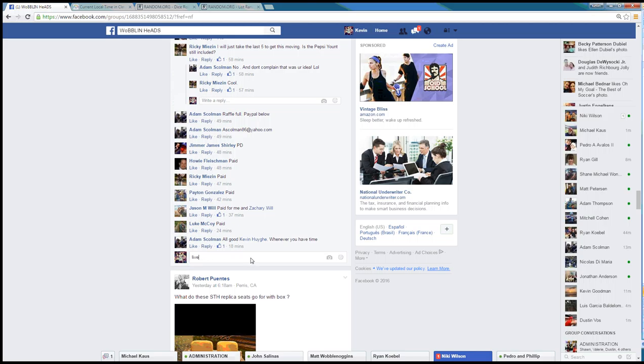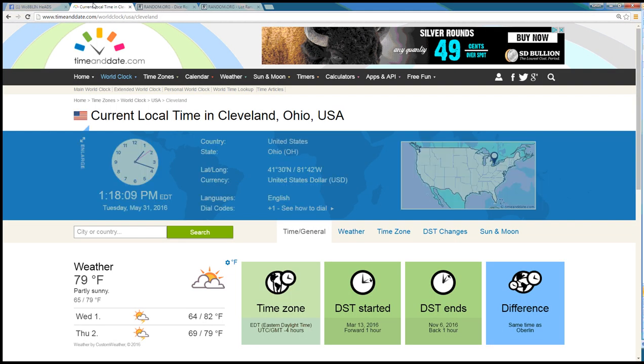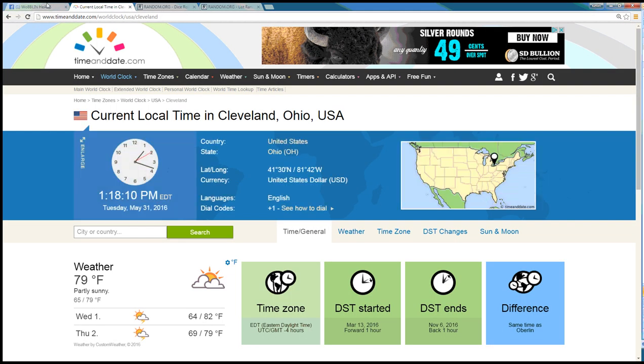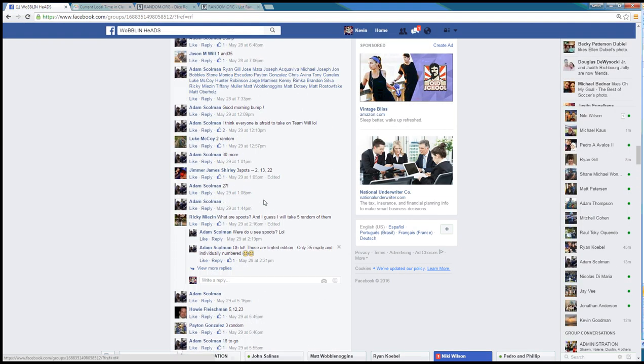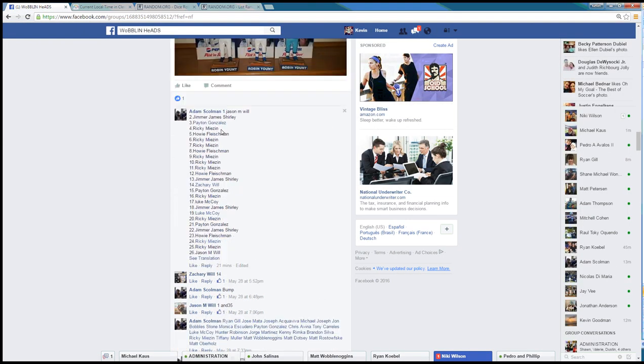Two winners. Let's go live. Time here in Cleveland is 1:18 PM. Here we go.